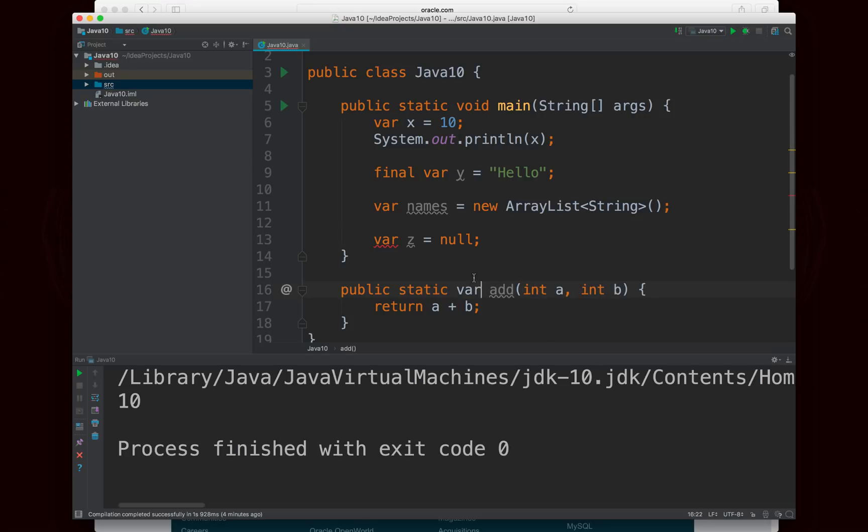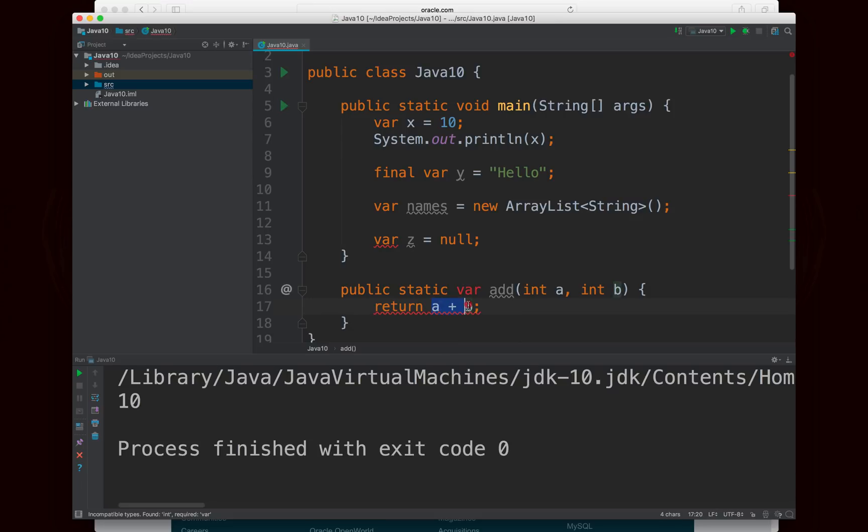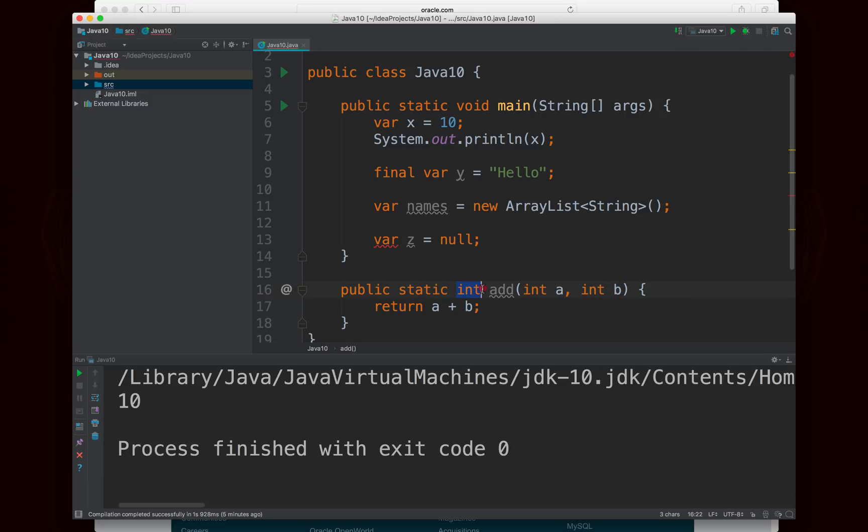And you also can't use var as the return type, which is kind of a shame, because I suppose it should be smart enough to figure out that if a is an int and b is an int, then a plus b would be an int as well. But there can, of course, be more confusing methods where someone might try to return multiple different types, and then that could result in a nightmare. So at least for now, and probably forever, you'll have to specify the return type, and you won't be able to use var there.